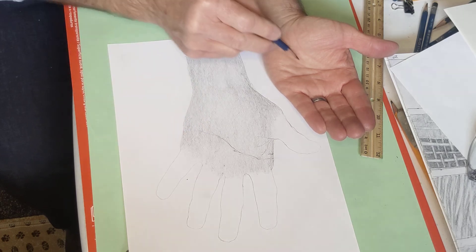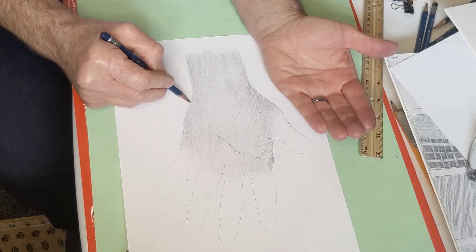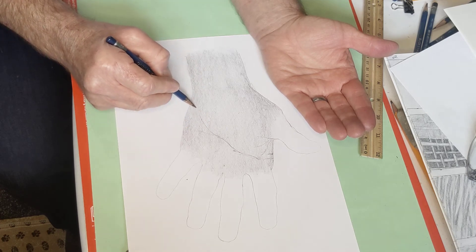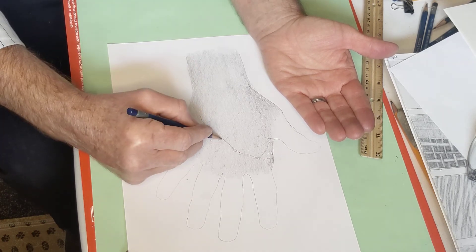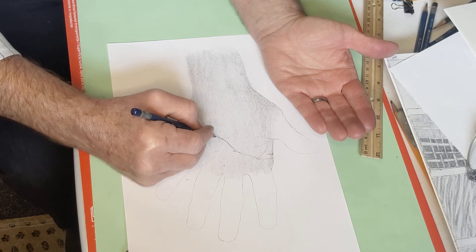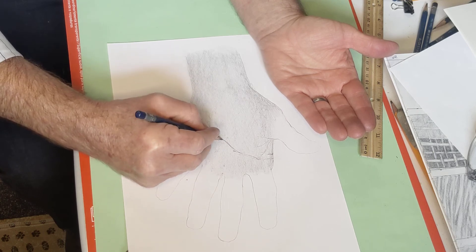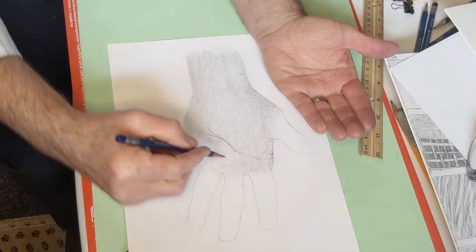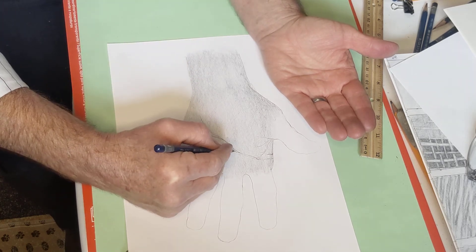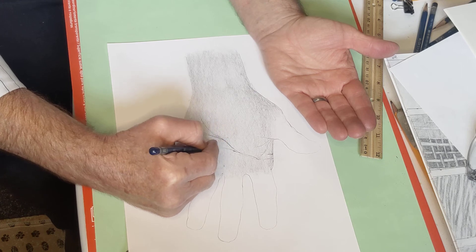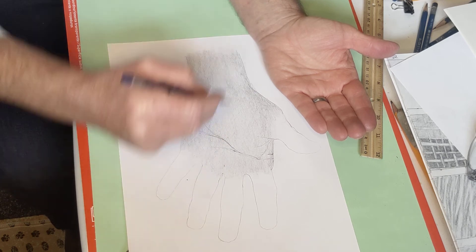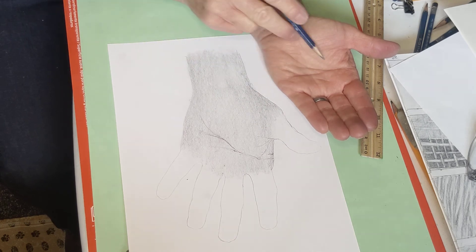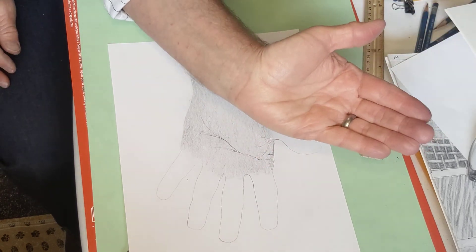Really lightly, you're drawing these in. You don't want them to be dark, because if they're too dark, then you're going to have difficulty making them look like tones and textures instead of lines. Remember, we don't have lines on our hands. We have creases that go a different direction.